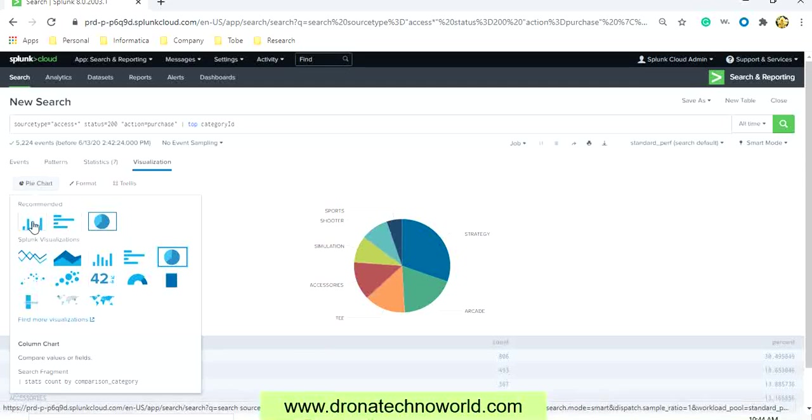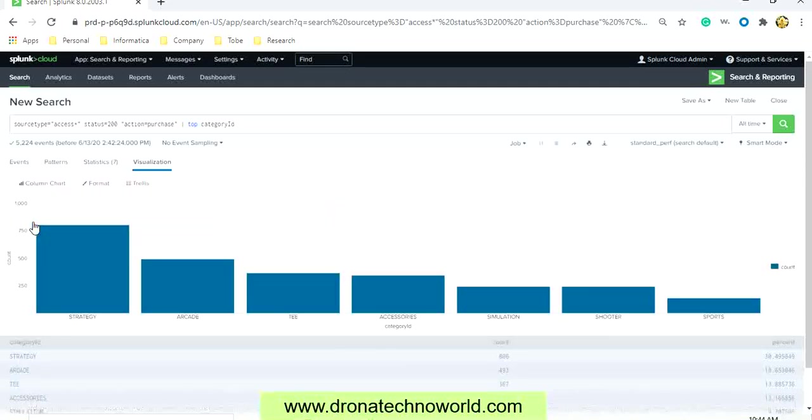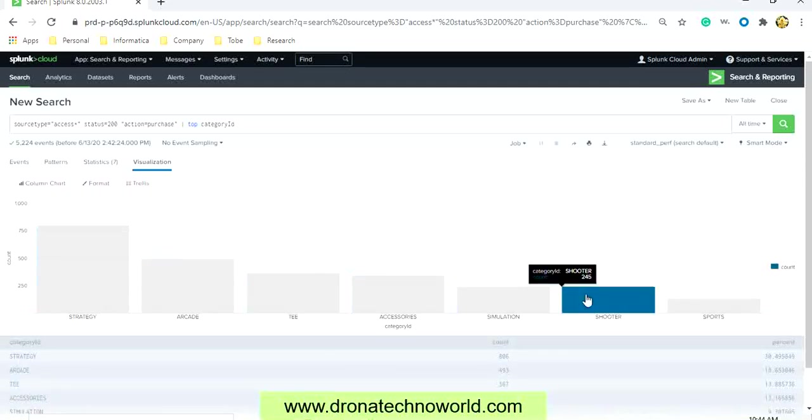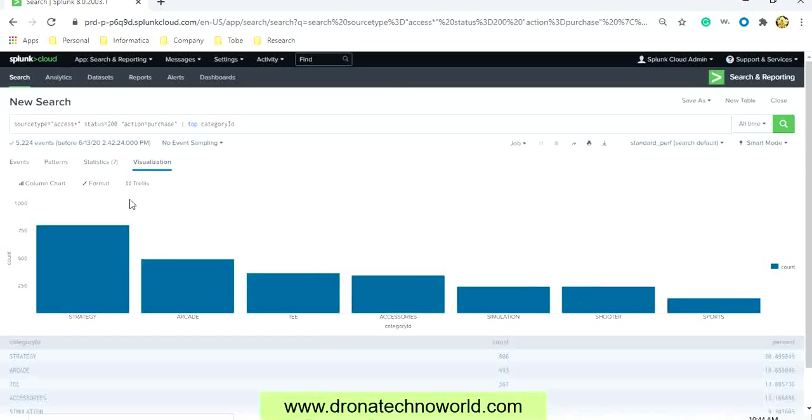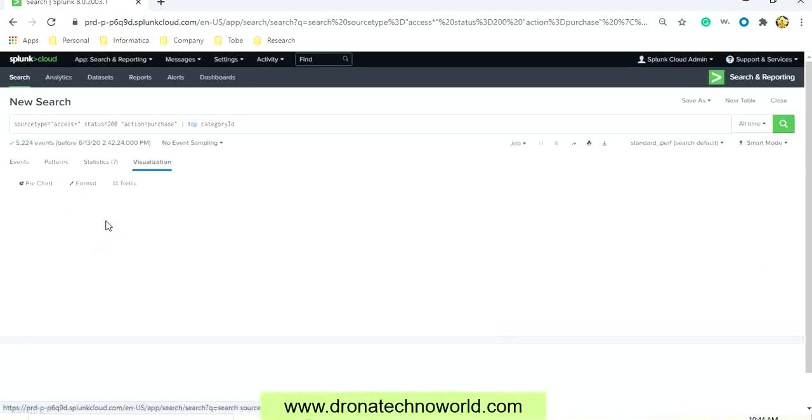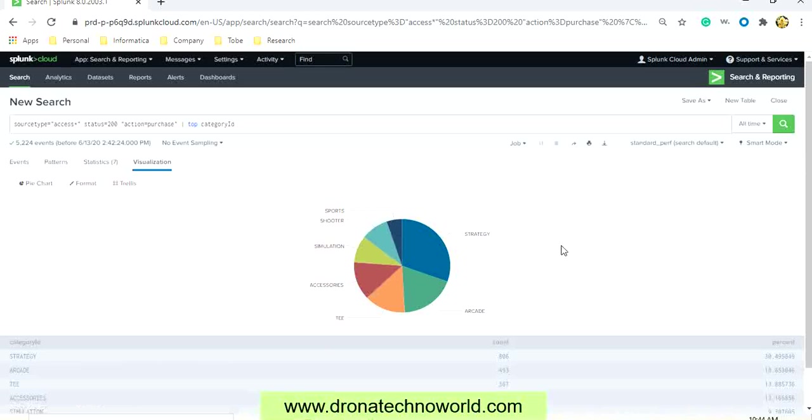If you select the bar chart, the data will be presented in this format. If you select pie chart, the data will be presented in the pie chart format.